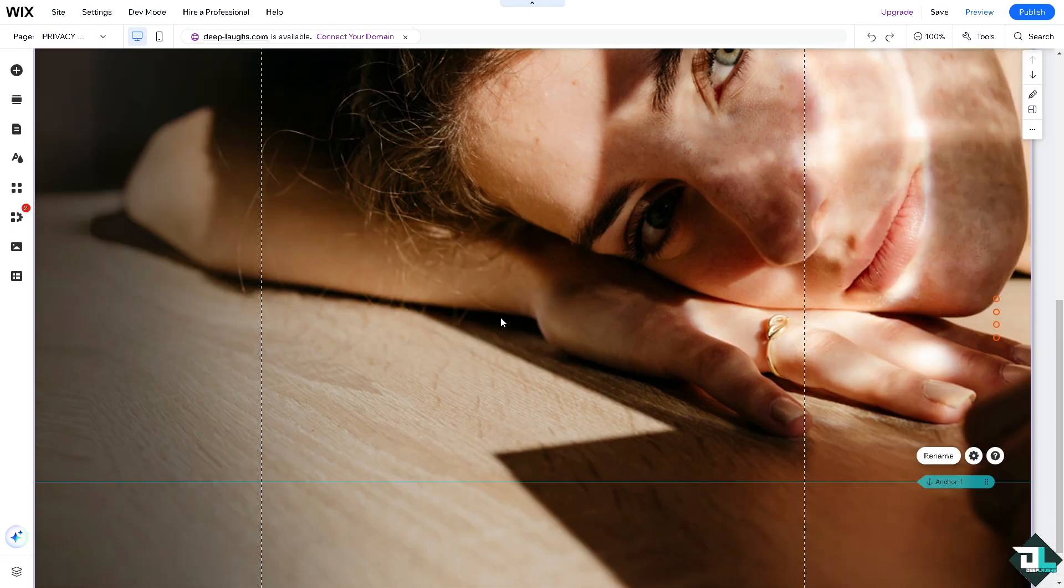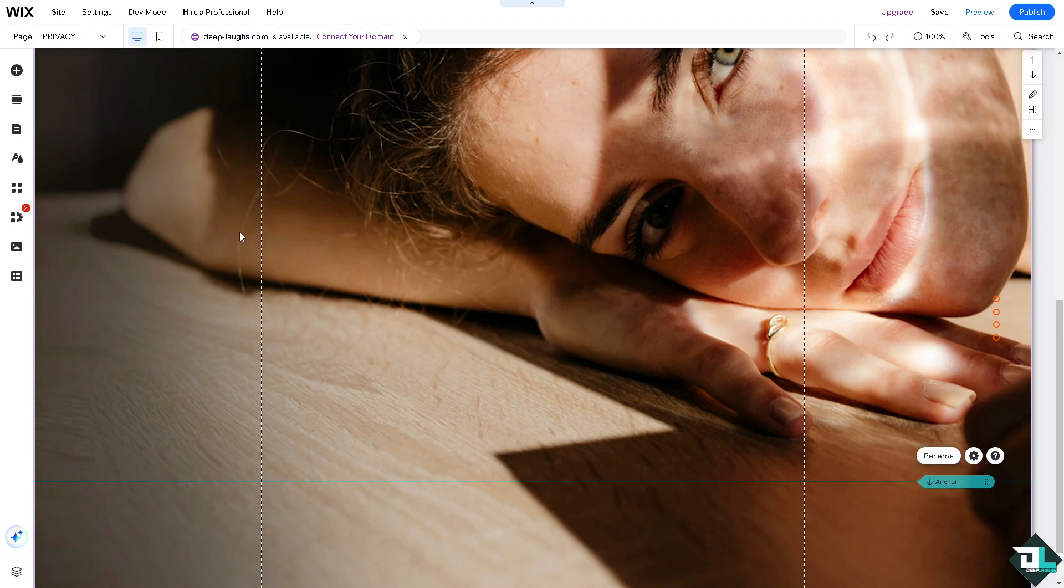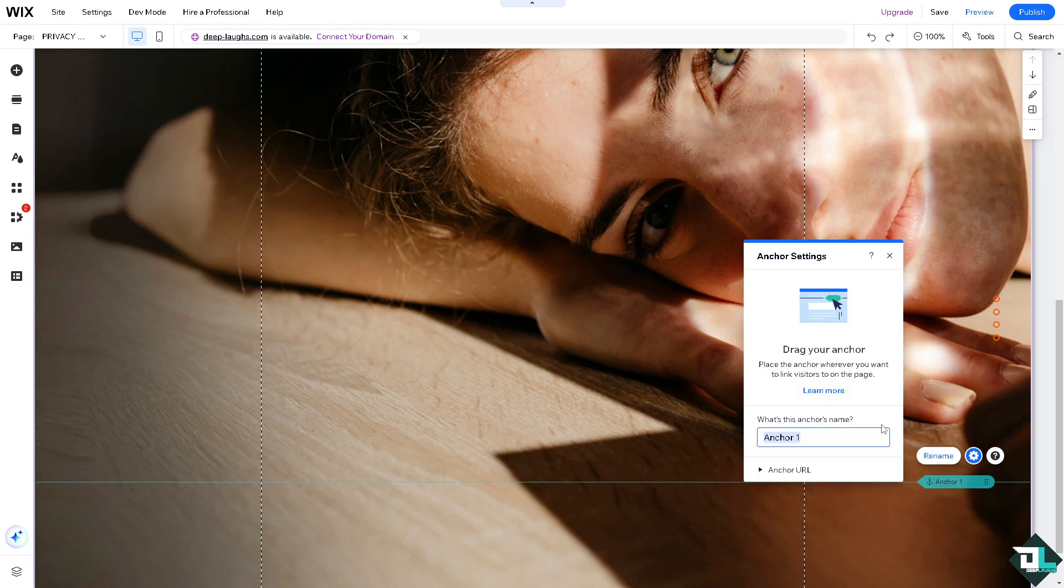Now double check that you're linking the correct anchor by verifying its name. If you want, you might want to rename that into something like Deep Labs so you have a good recollection of the anchor that you have put in.